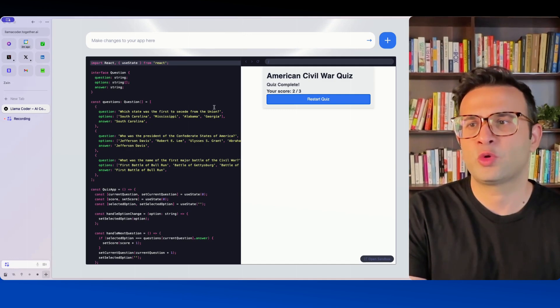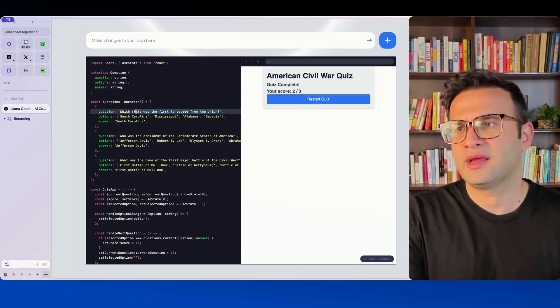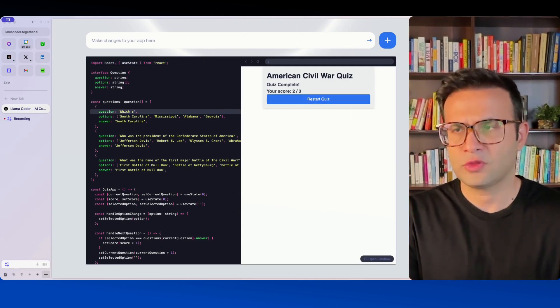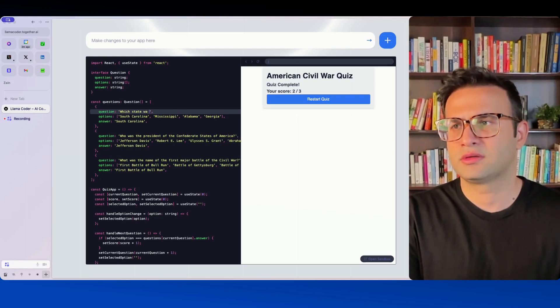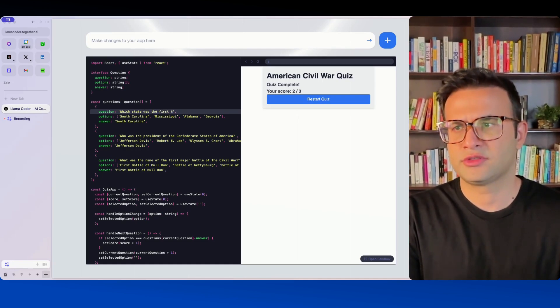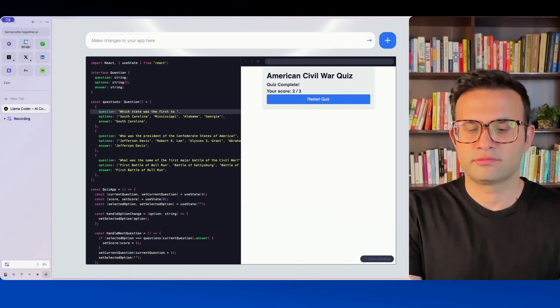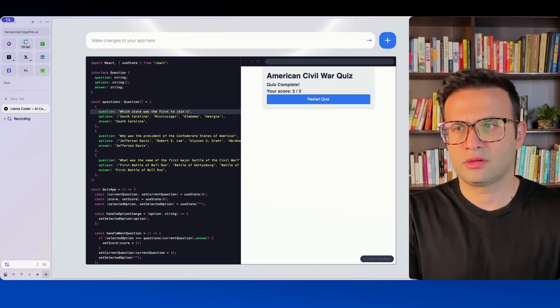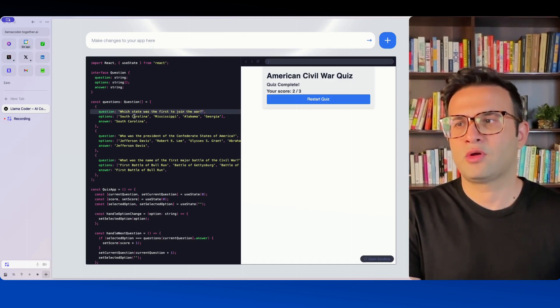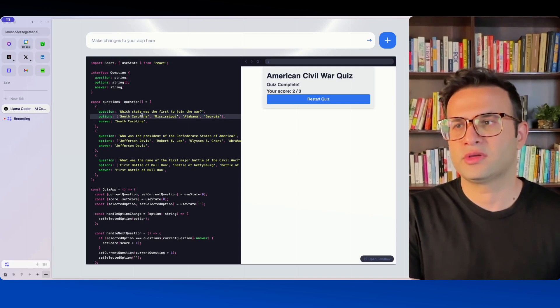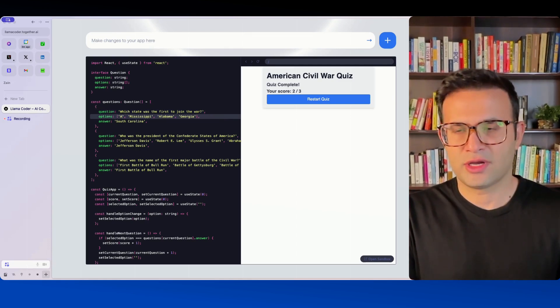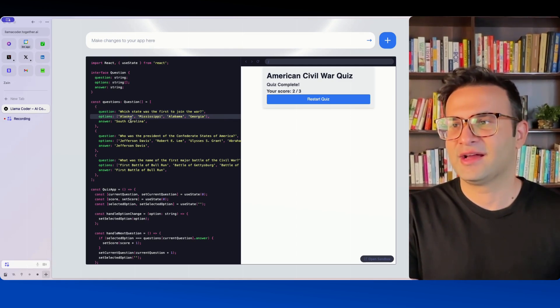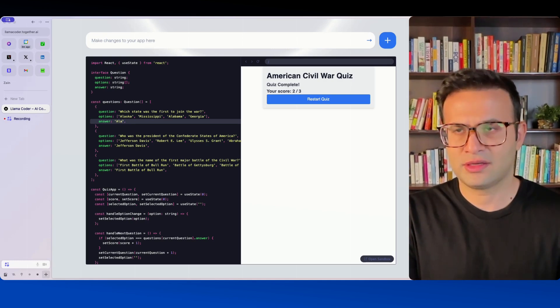So if I wanted to change the question here I could have just gone and said which state was the first to join the war? And again I don't know which one they are but let's just say it was Alaska which I know for a fact that it wasn't and then let's just say the answer is Alaska.